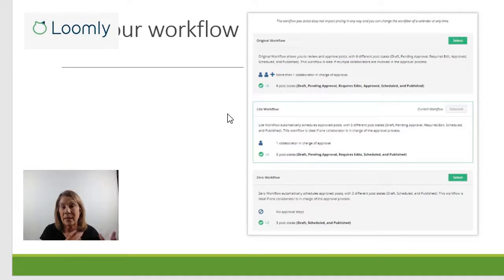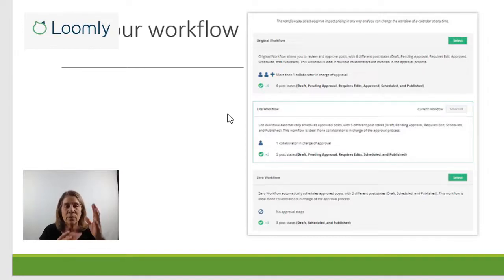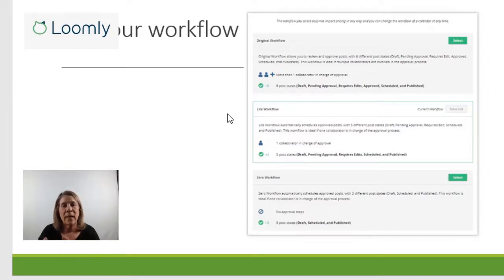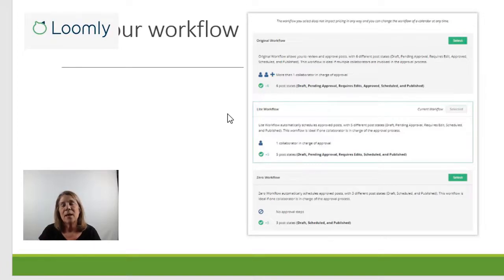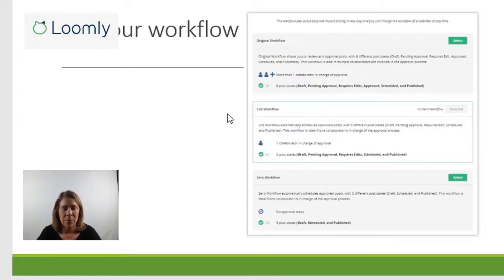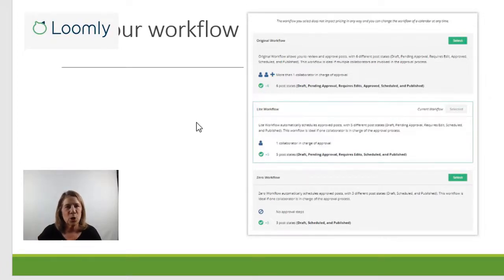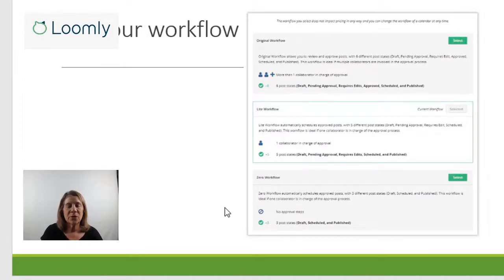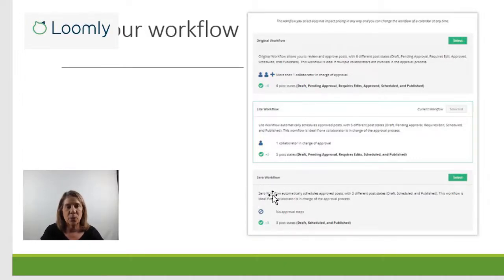you might want to have the creator create it. Then you might want to have your QA person check it, and then your third person is going to go ahead and post it or something like that. So that's your workflow. If you're just doing it yourself and you don't need anybody to approve it, then you're going to pick the one down here at the bottom.